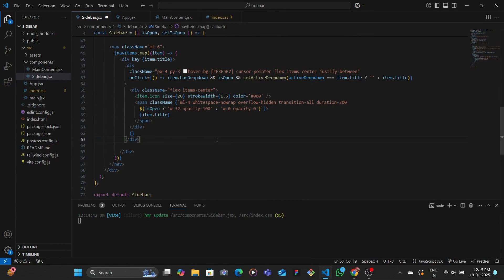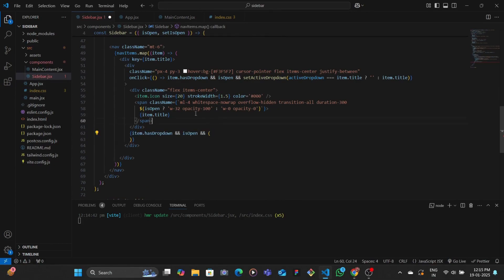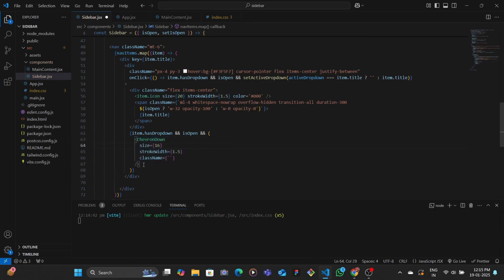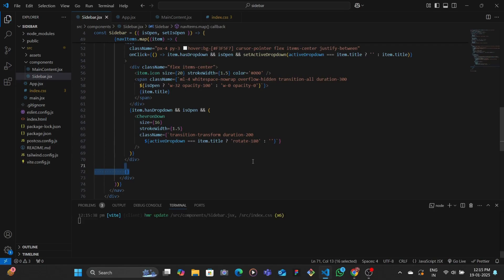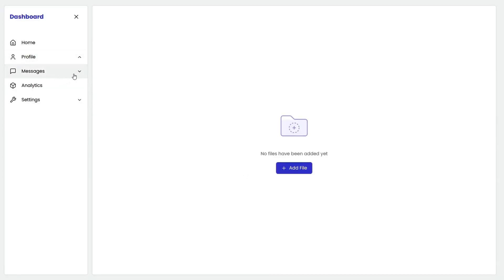Now we're going to be showing the dropdown menu. First, we add the chevron icon. If the item has a dropdown and the sidebar is open, we show a chevron down icon. We animate it with some transitions, and if the active dropdown equals the item title we rotate it to 180 degrees, otherwise we keep it empty. After saving, you can see the chevron flips when clicked and flips back when clicked again.